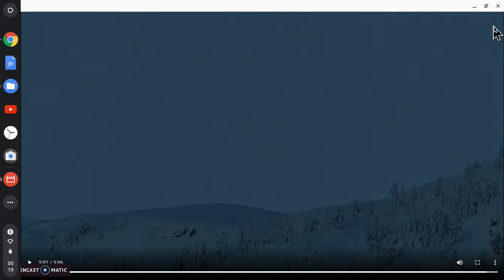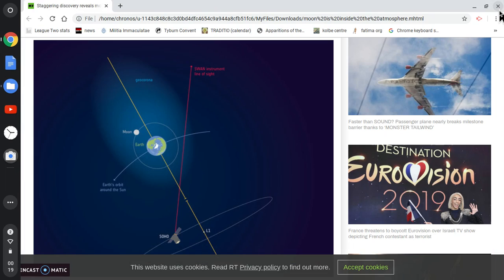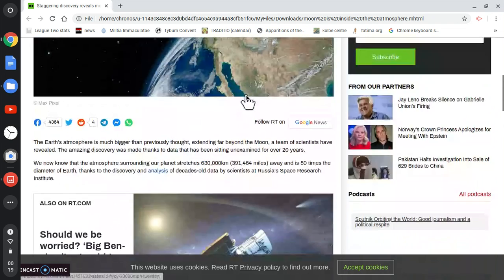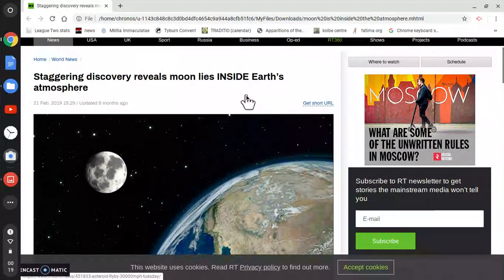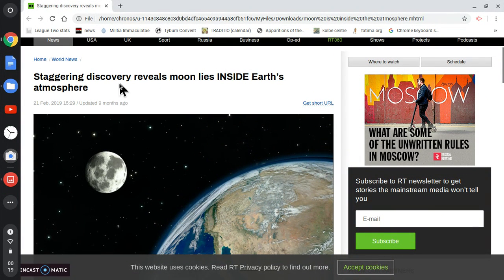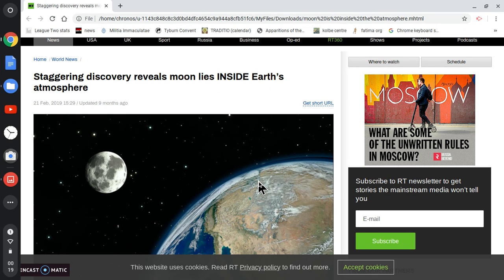All right. So hope that's helped. Hope you liked that. That was nice footage of the beautiful moon. And this is outrageous what they're saying. But this is not outrageous. This is true. Staggering discovery reveals moon lies inside the Earth's atmosphere.